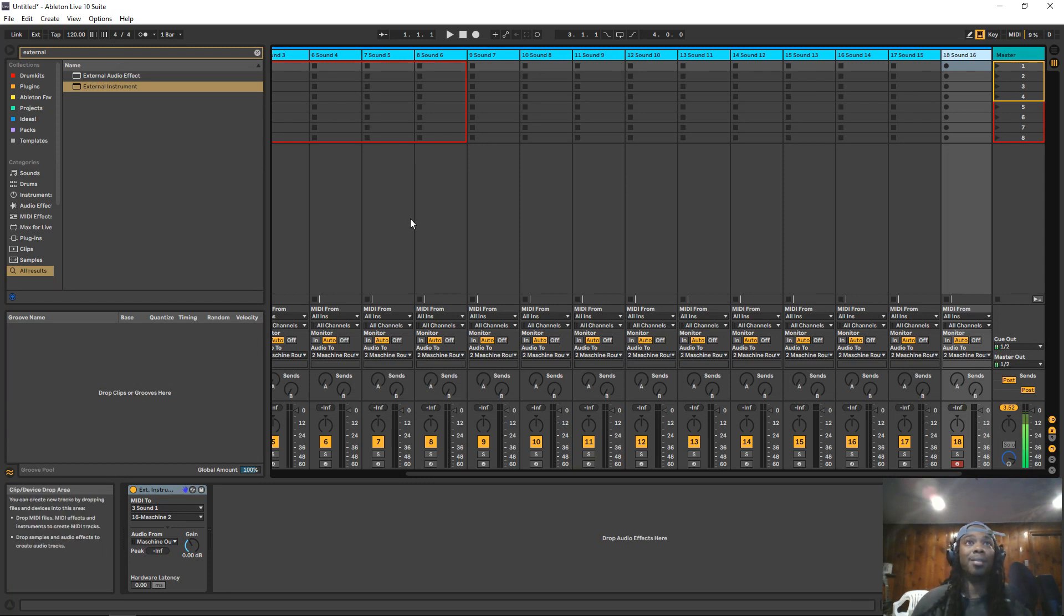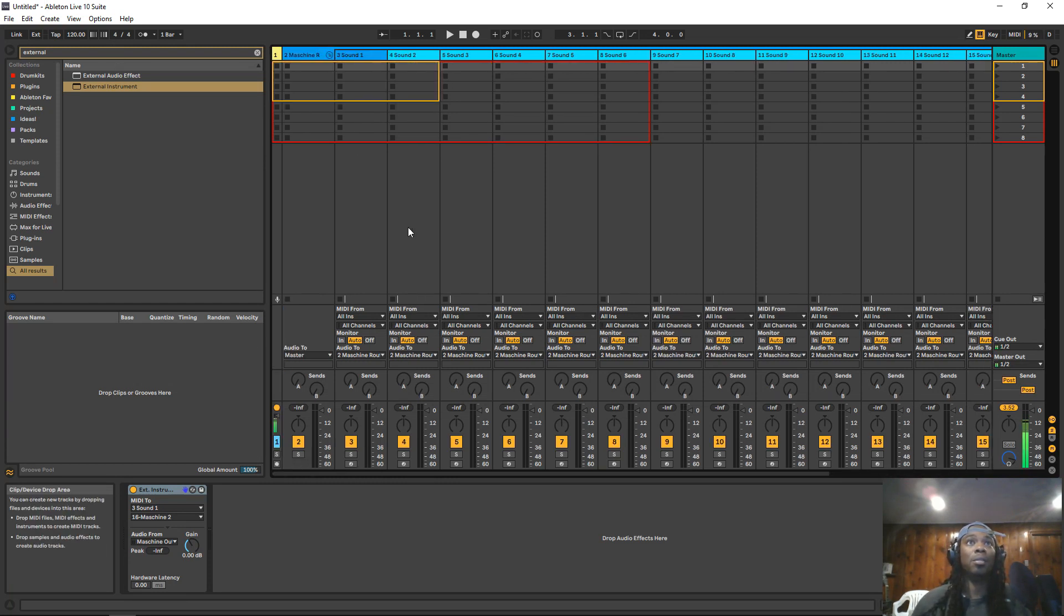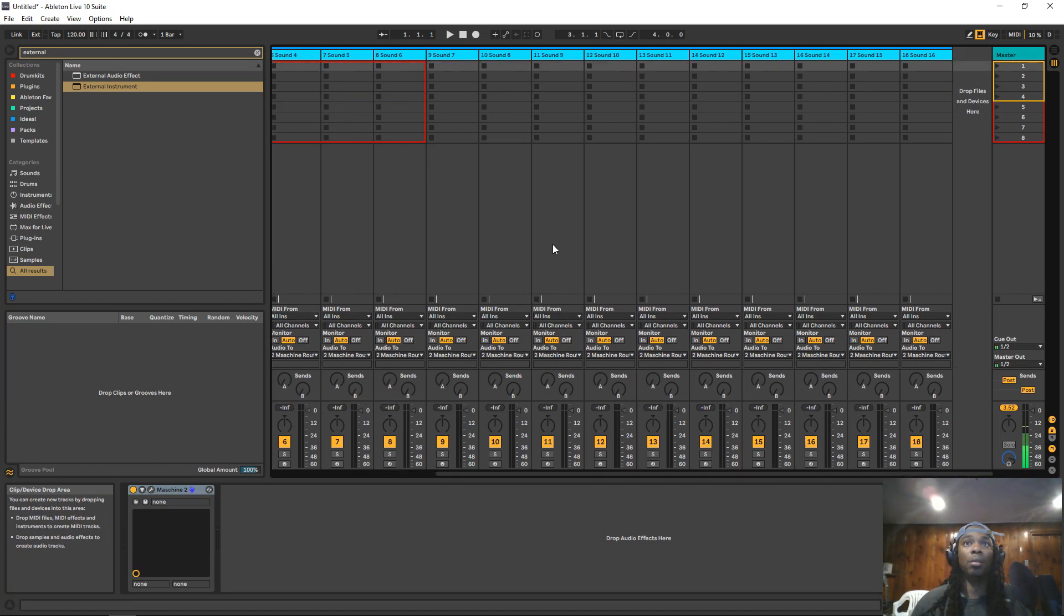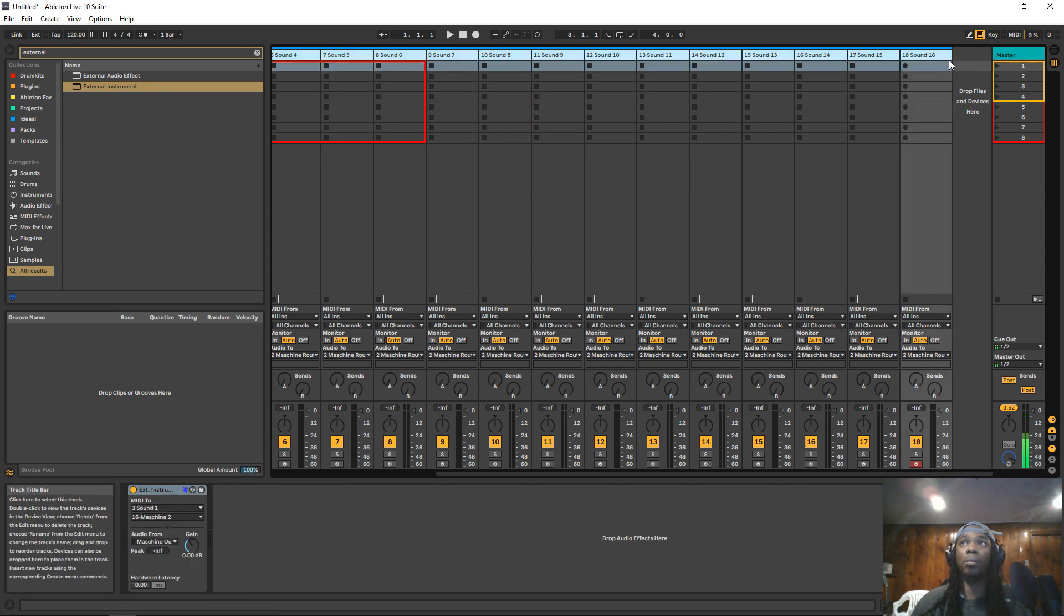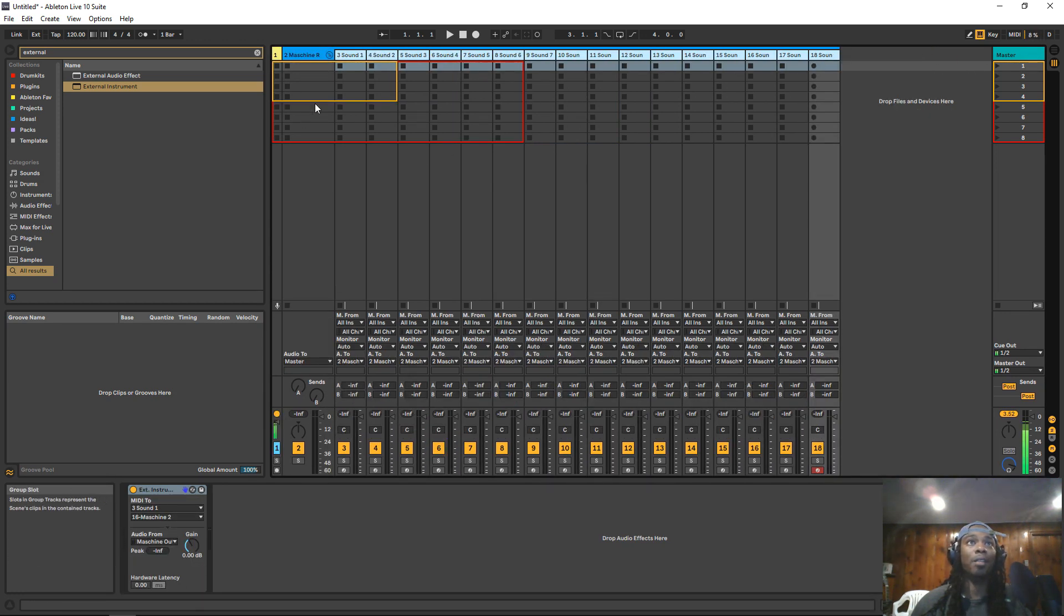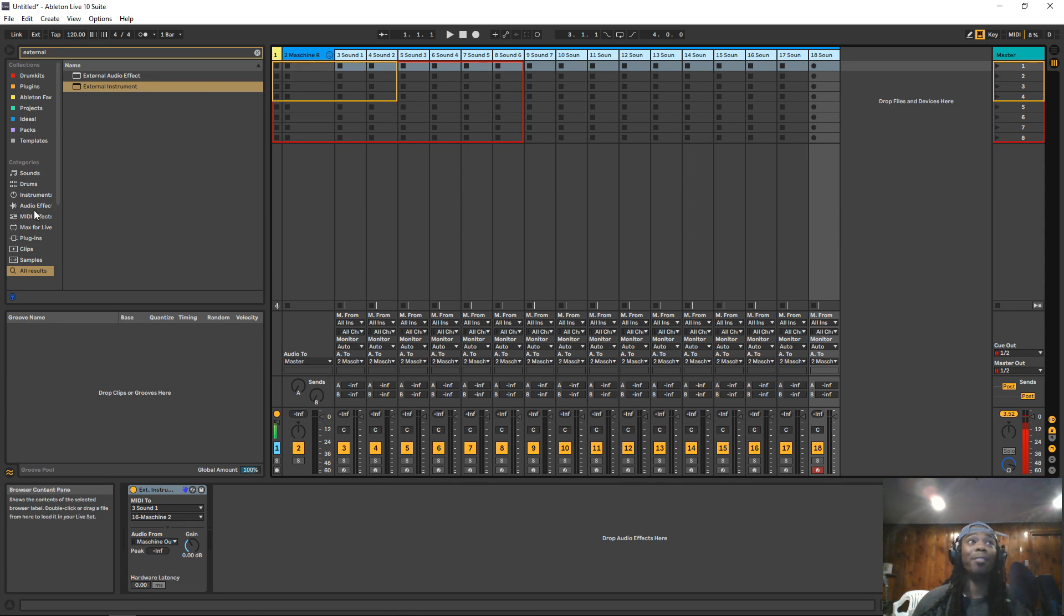And then I rename all of these so I know exactly what sound I am looking at. Now you got 16 sounds, 16 outputs. I'll bring this in so it's a little bit smaller so I can see everything.